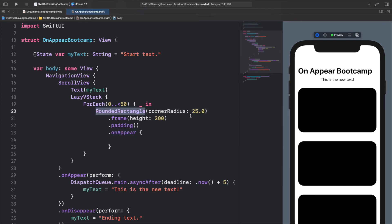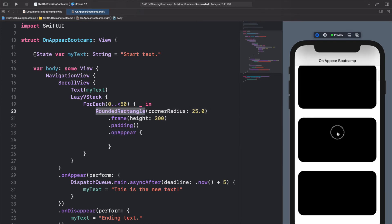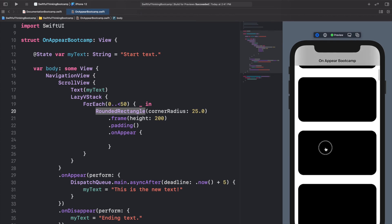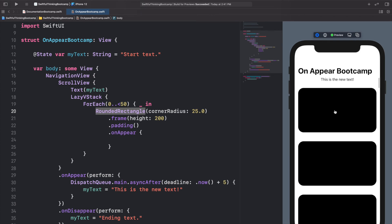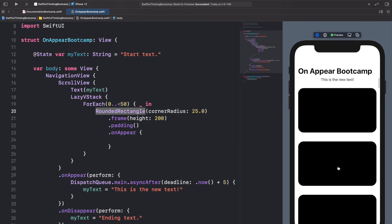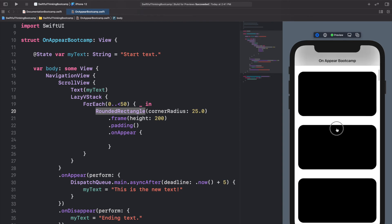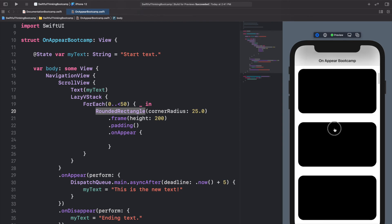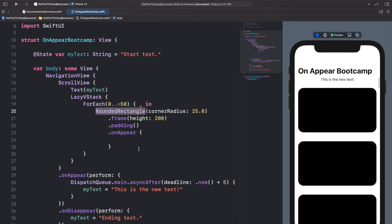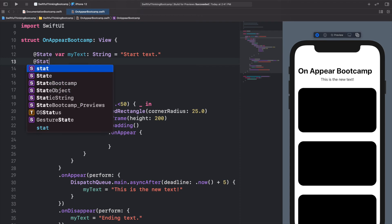And what I want to highlight here is that we're adding this onAppear to each rectangle, so each of these rectangles now has its own onAppear function. So when this first rectangle appears is going to be different than when the second or the third or the fourth one appears on the screen. So to keep track of this and just to highlight it, let's add a count of the rectangles.